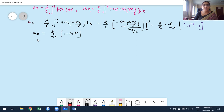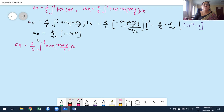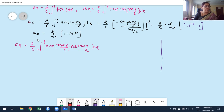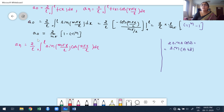Next I want to find aₙ. The formula is aₙ = (2/l) integral from 0 to l of sin(mπx/l) · cos(nπx/l) dx. This is a product of two trigonometric functions, so I use the transformation formula. Using 2 sin A cos B = sin(A+B) + sin(A−B), where A = mπx/l and B = nπx/l, so A+B = (m+n)πx/l and A−B = (m−n)πx/l.